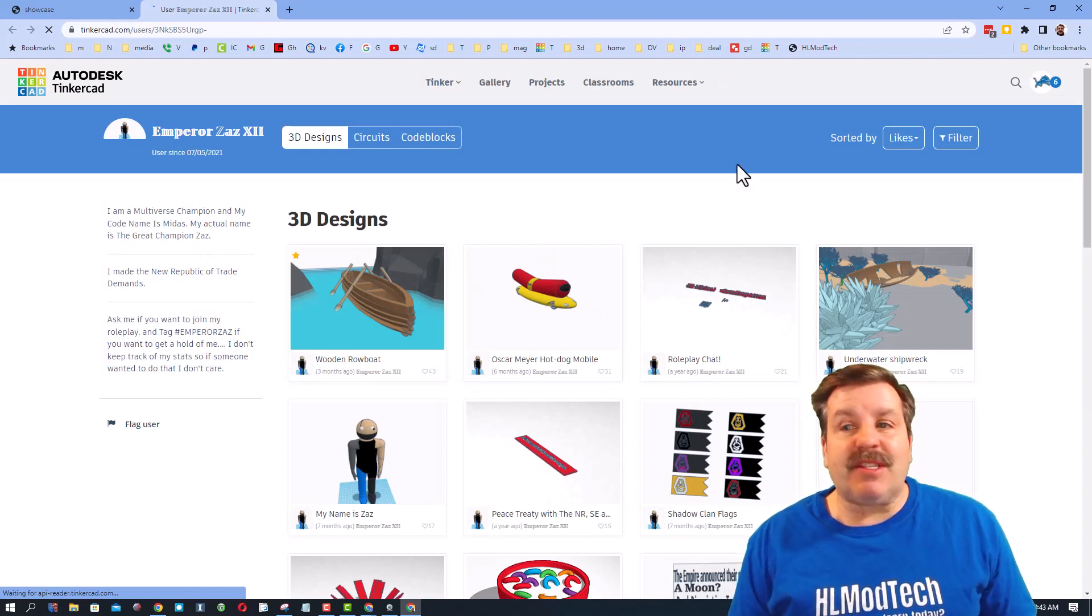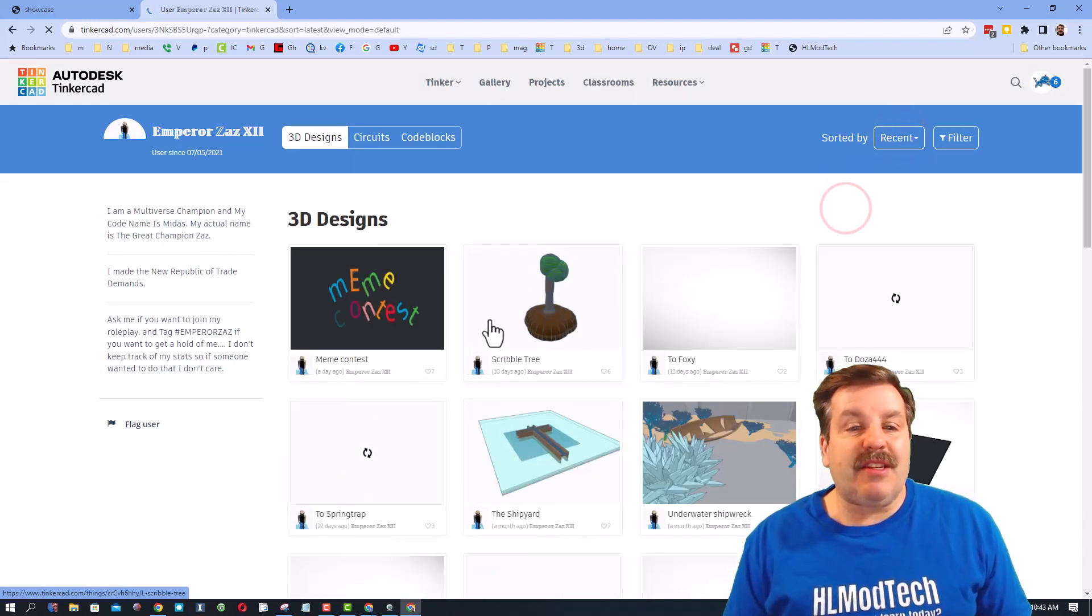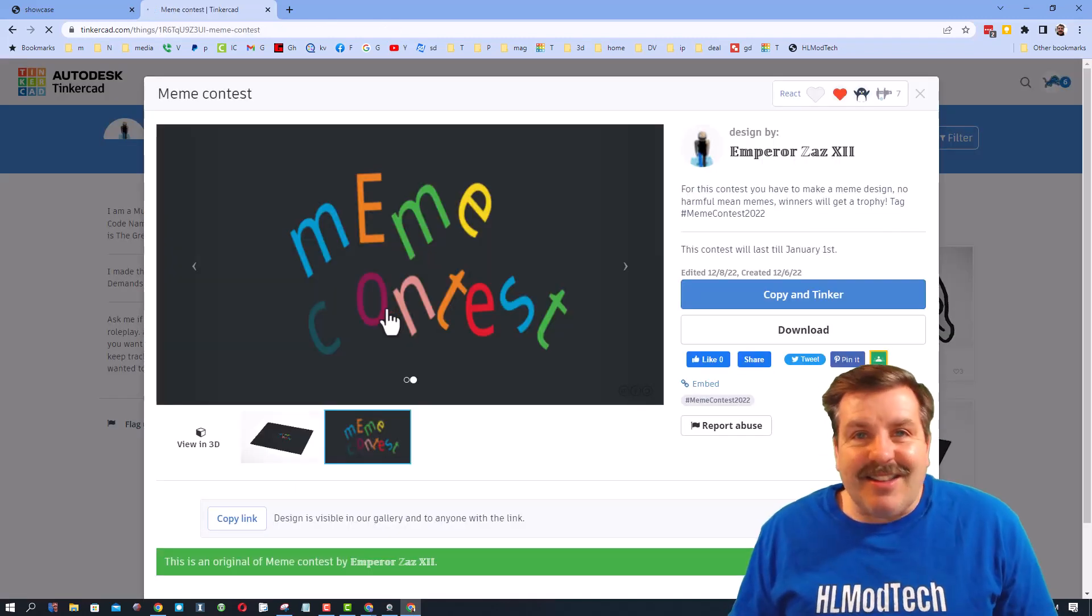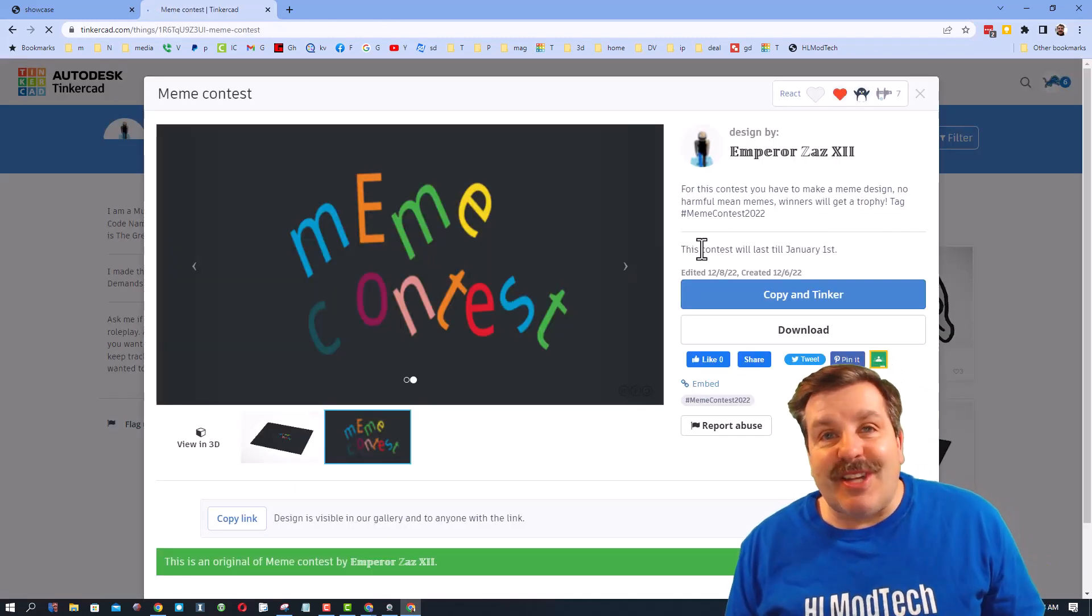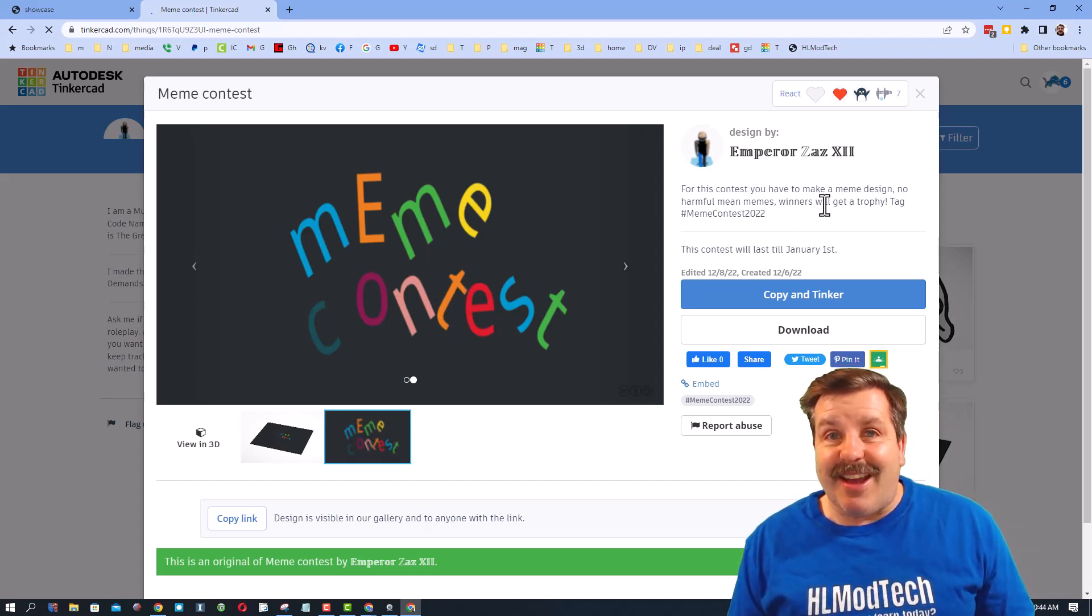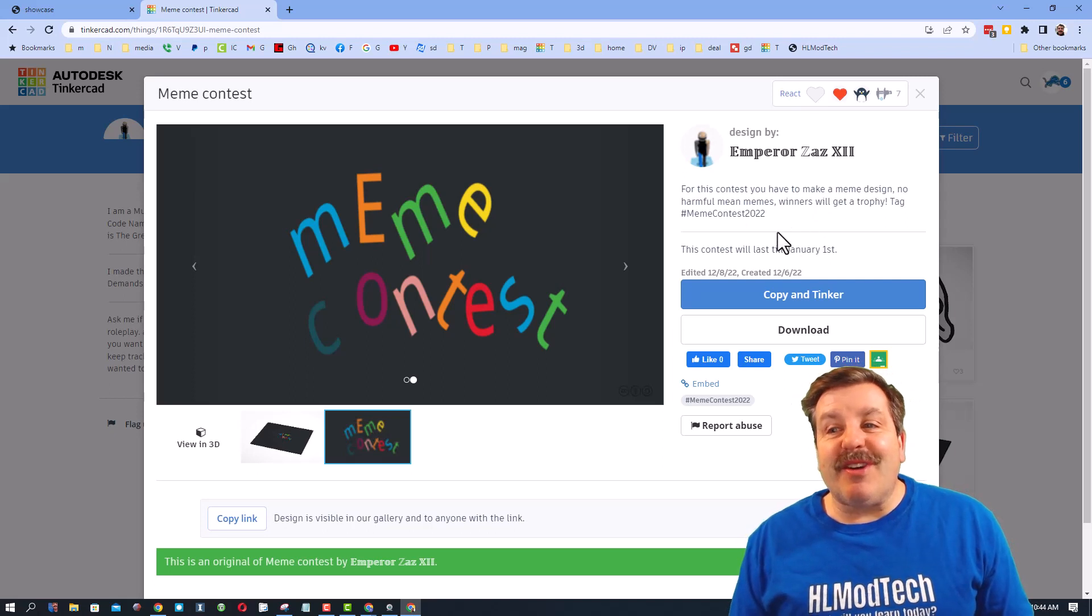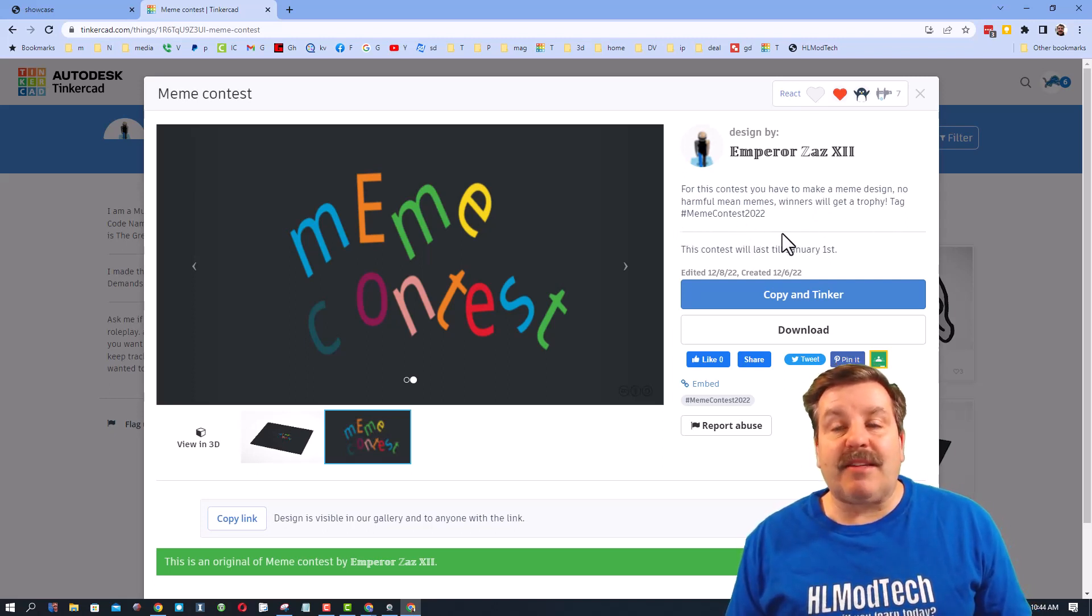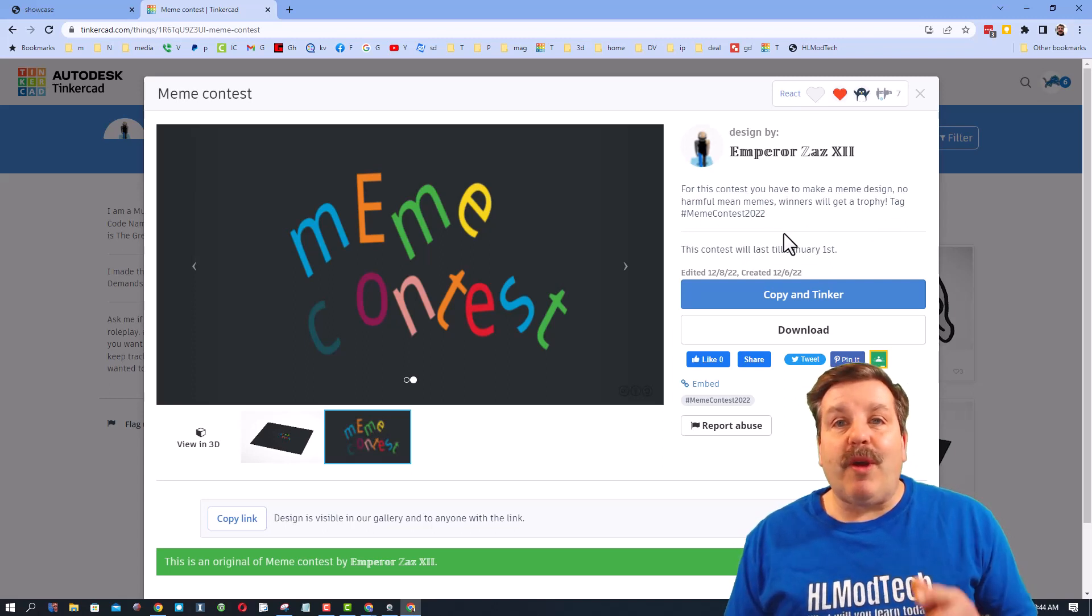If you click over here and switch to recent, you will be able to find the contest. Friends, this contest is a meme contest. You are challenged to take your favorite meme and remake it with Tinkercad. Of course, winners will get a trophy and you simply need to tag it with hashtag meme contest 2022 when you're finished and you submit your design as a public creation.